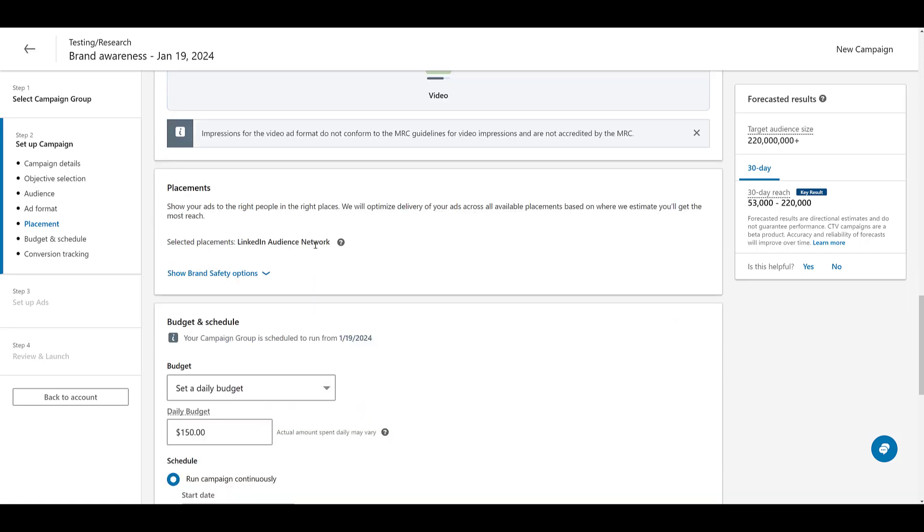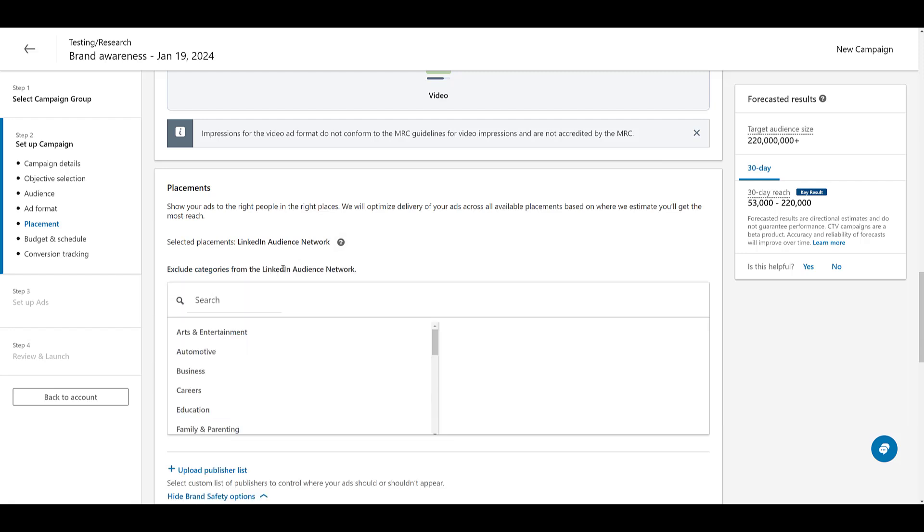Same thing with placements. There's only one option. Connected TV placements are only on the audience network. But if you click on show brand safety options, you can look at excluding certain categories. That is still allowed. You can also look at excluding specific placements, not necessarily just categories.